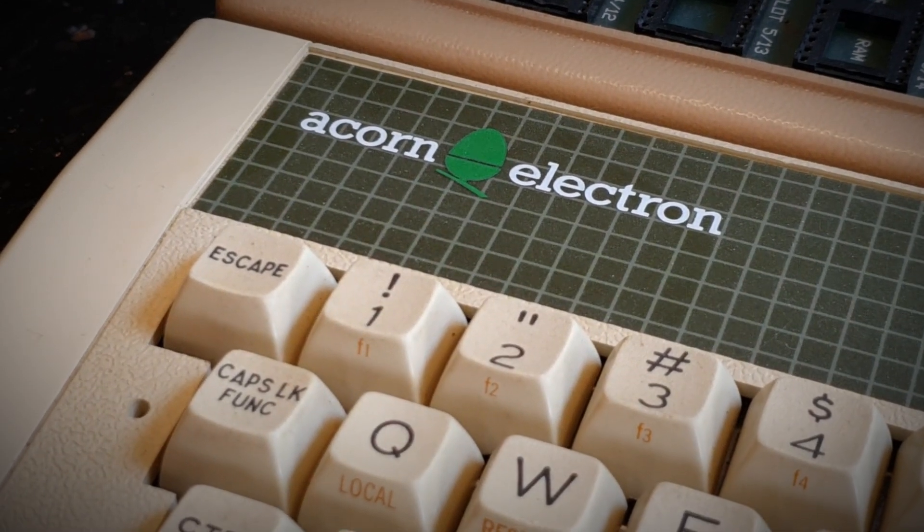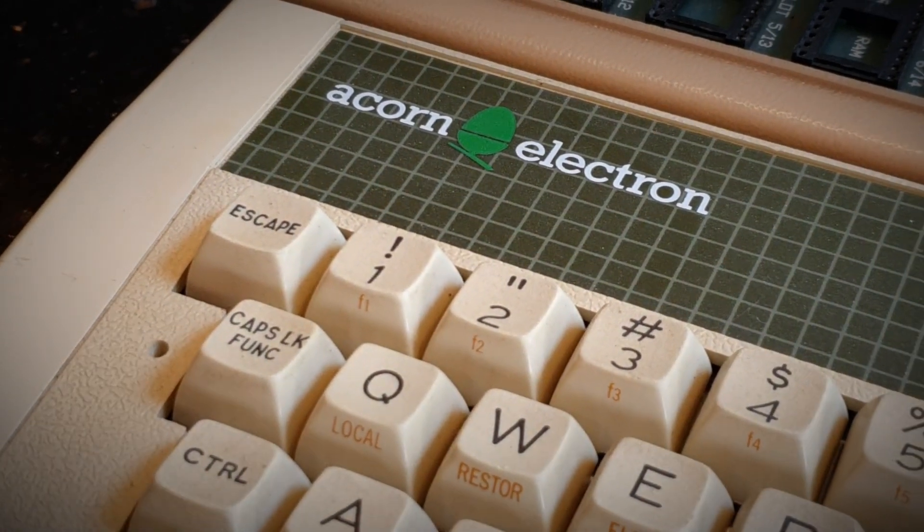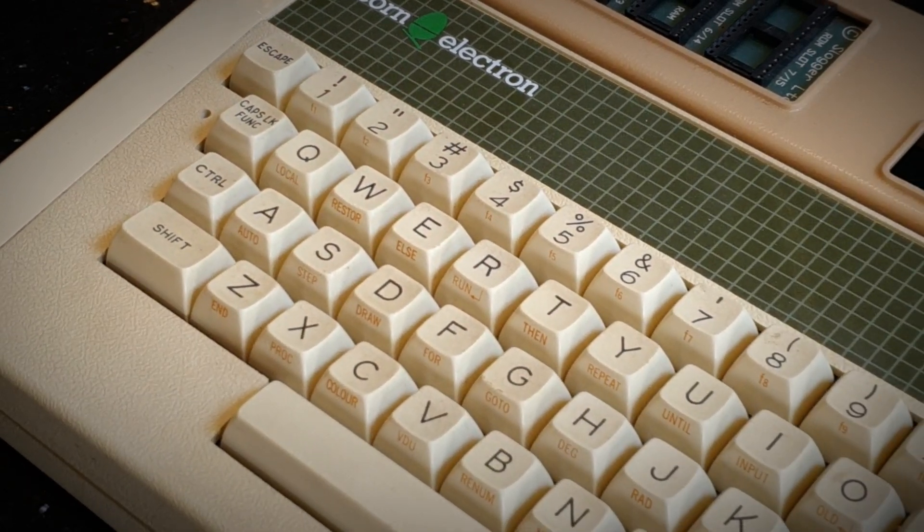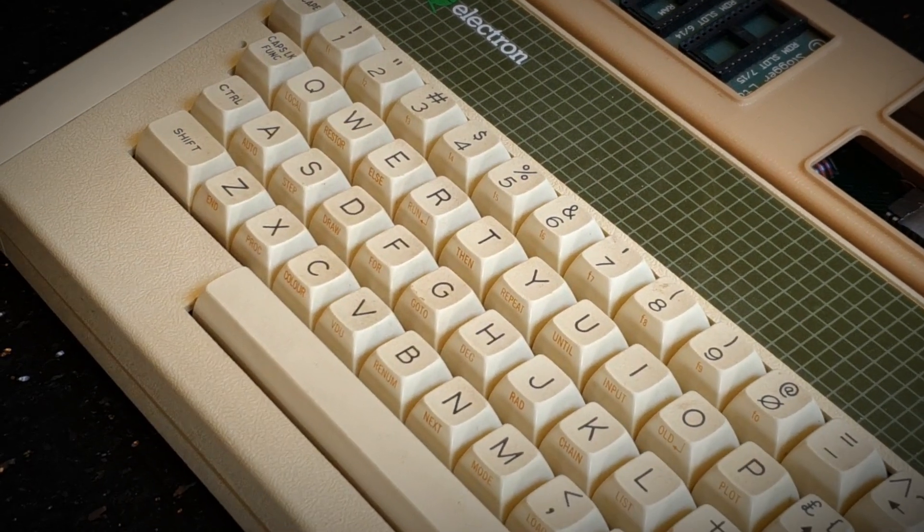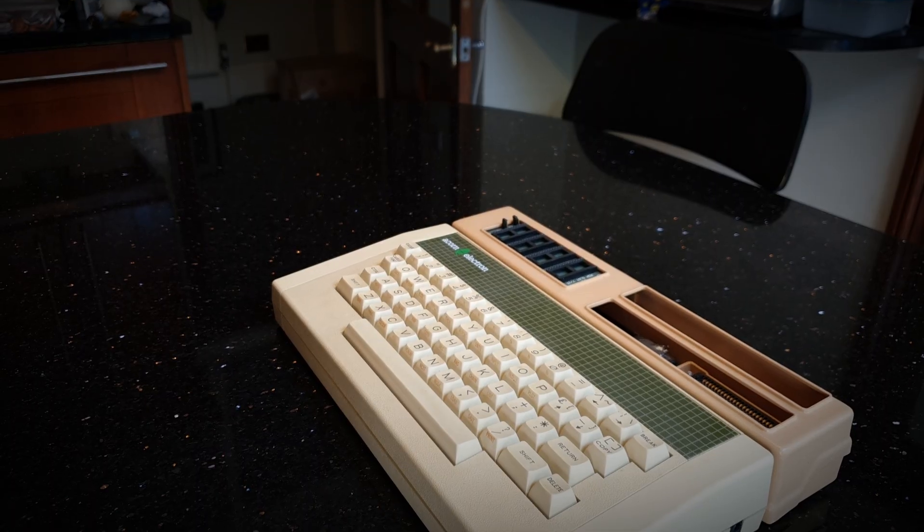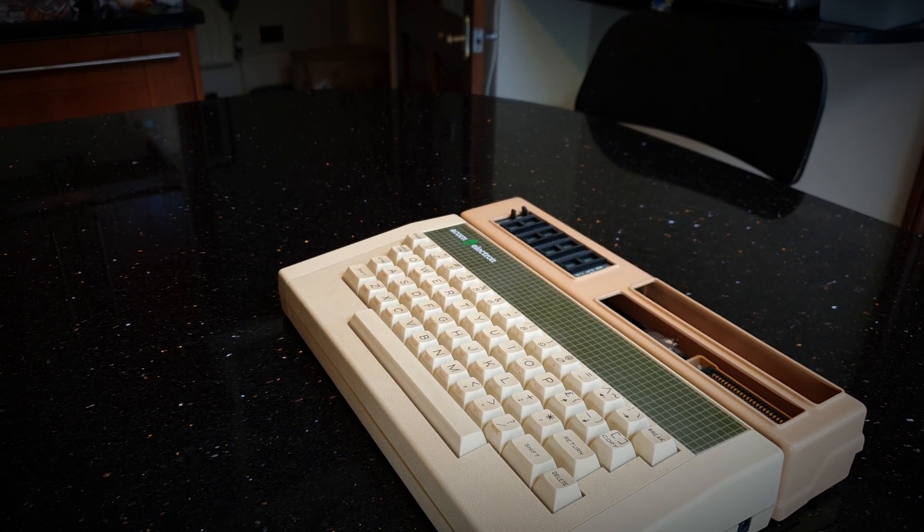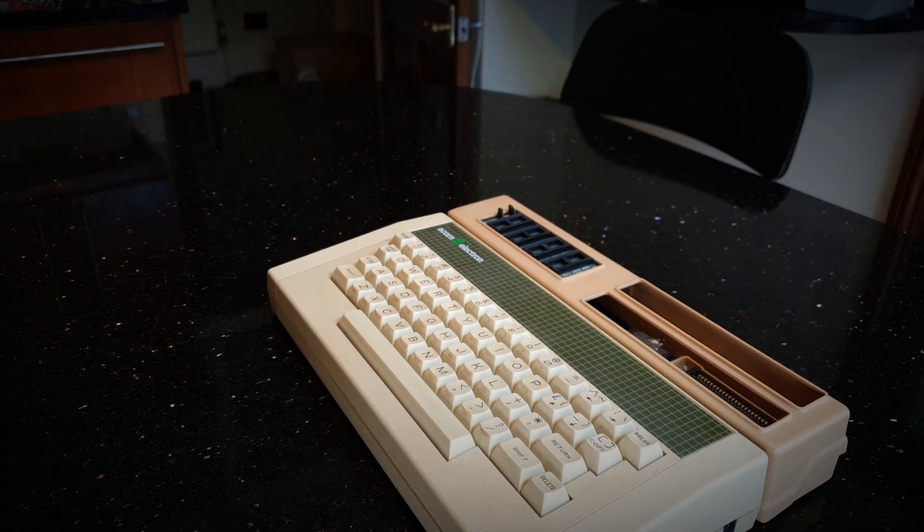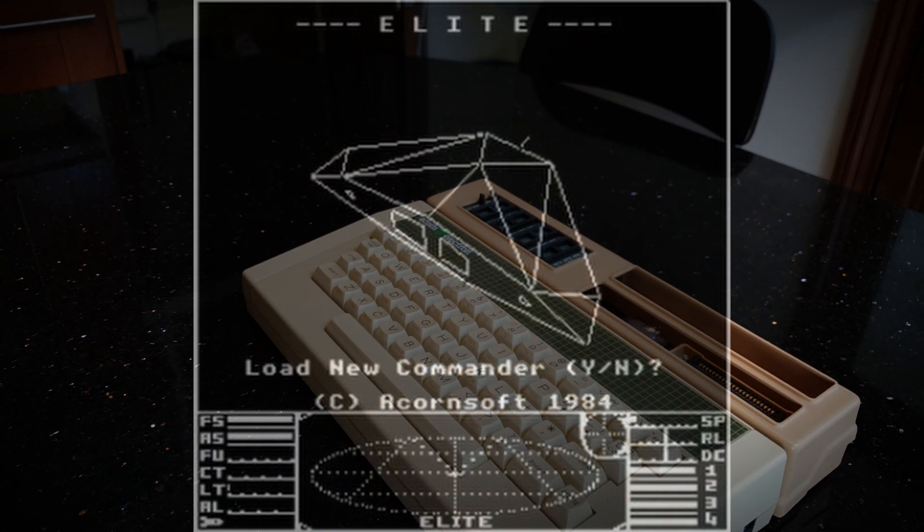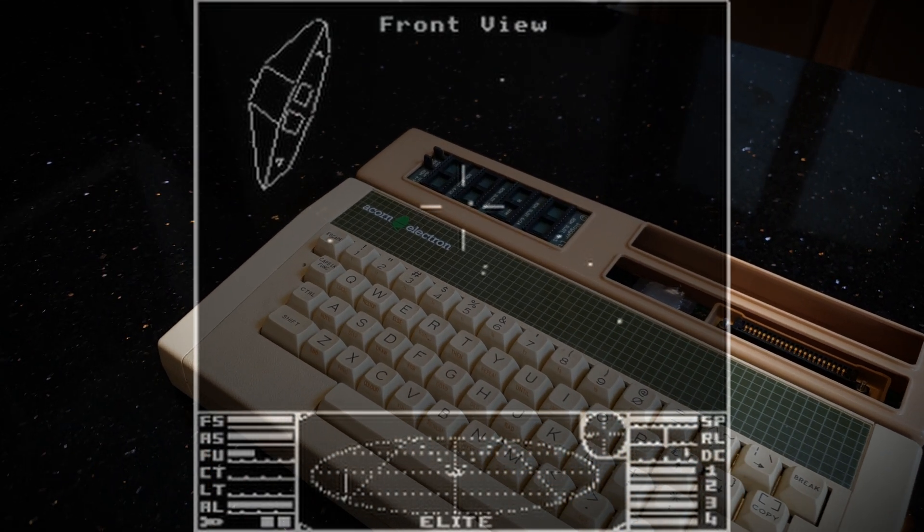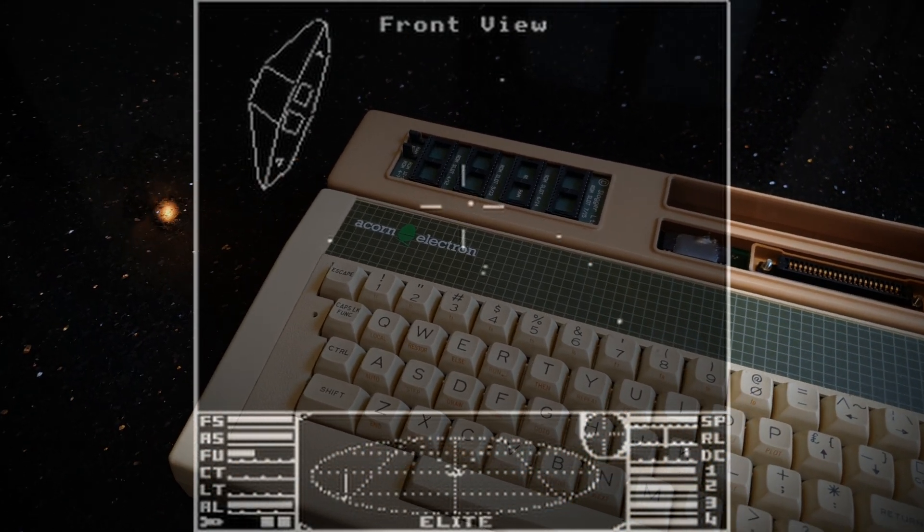The Acorn Electron version ditched everything to do with breaking down in hyperspace, which meant everything to do with that, including the Thargoids and the Thargons, well, that was all gone, so that saved them a couple of ships. It saved them the code to deal with witchspace and what happened when your hyperdrive breaks down. They also removed drawing suns in a solar system. And also, because of that lack of custom mode, they couldn't change colour partway down the screen, which meant that the HUD was all in black and white.